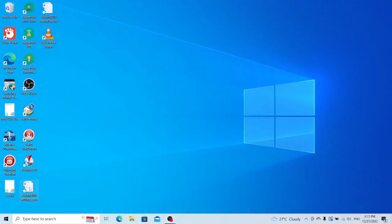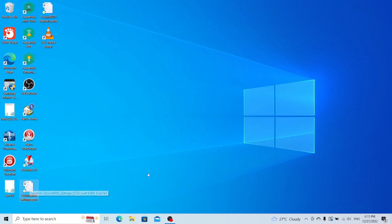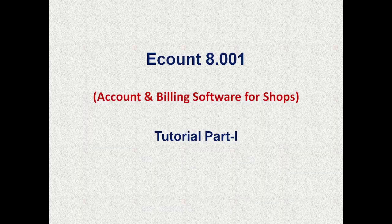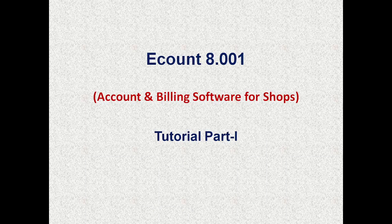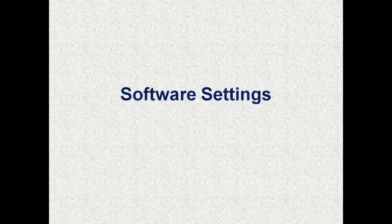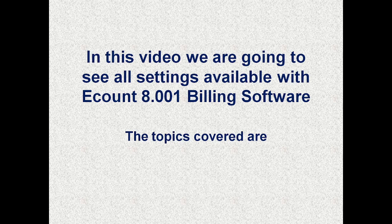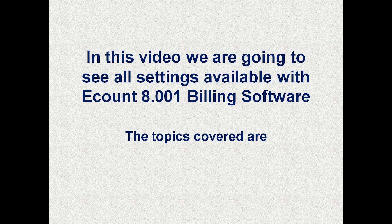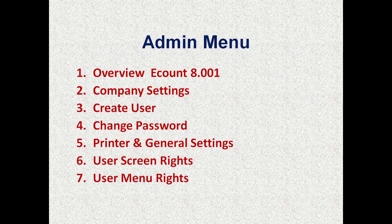Hello, this is the first video in the eCount billing software tutorial series. In this video, we are going to see all settings available with eCount 8.001 billing software. The topics covered are: